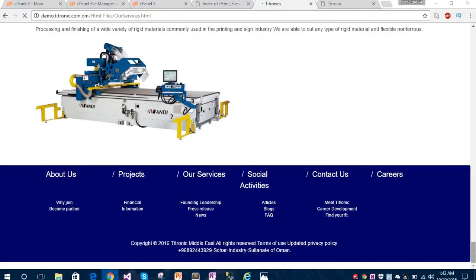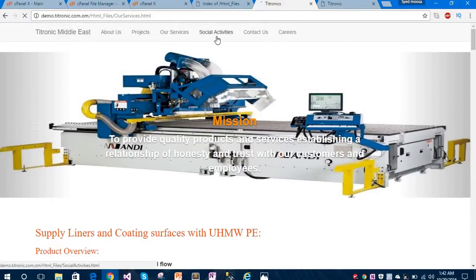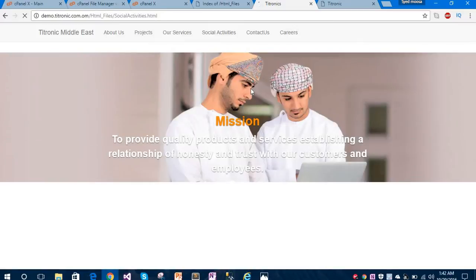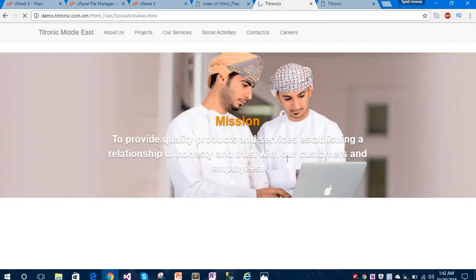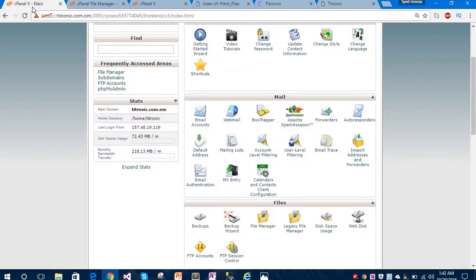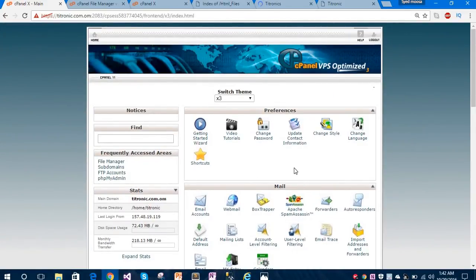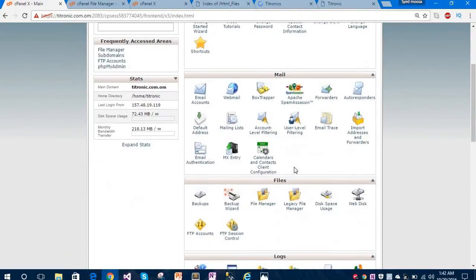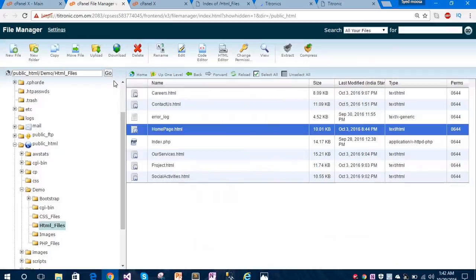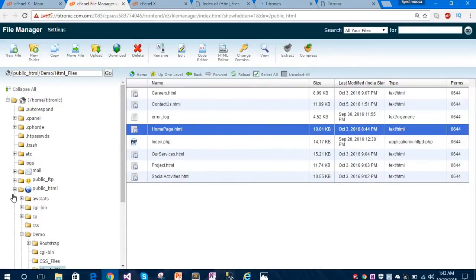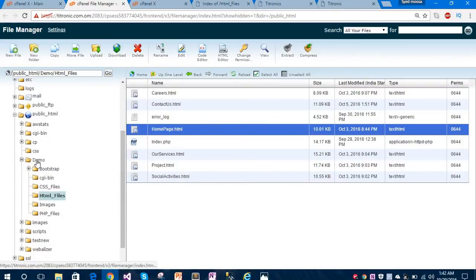This is our third page. Let's move to explore our fourth page called Social Activities. At the end of this video I will show you how to upload these files to a hosting. I have already signed into my GoDaddy account. After signing in to the GoDaddy hosting account you will find a File Manager. Under this File Manager I have already opened this tab.